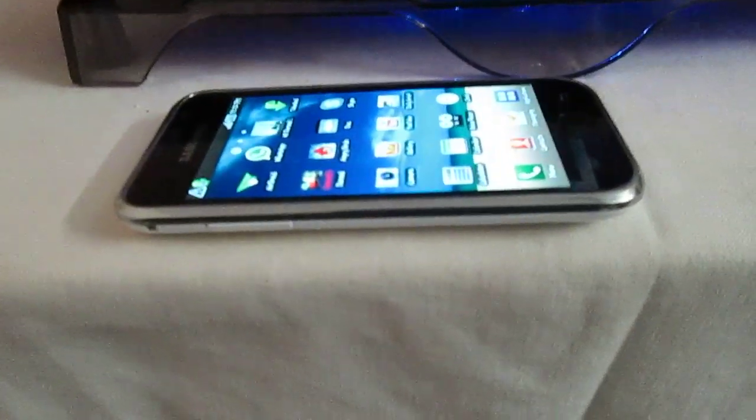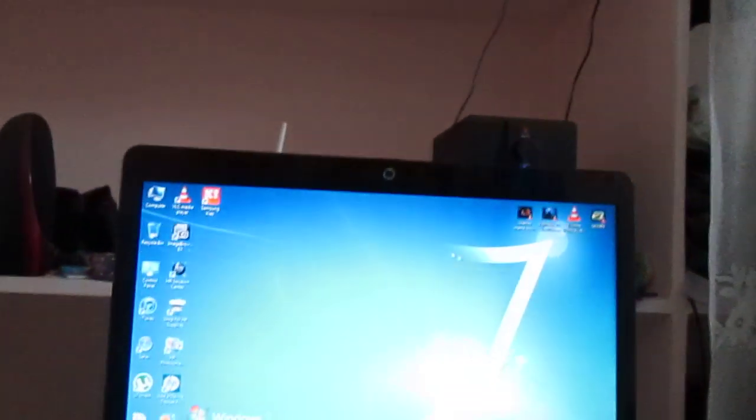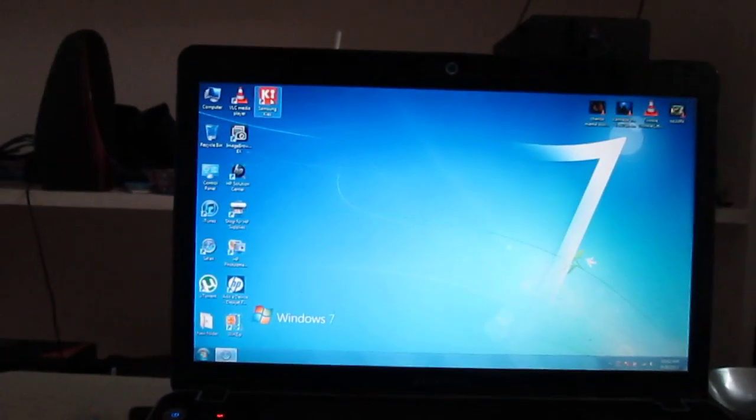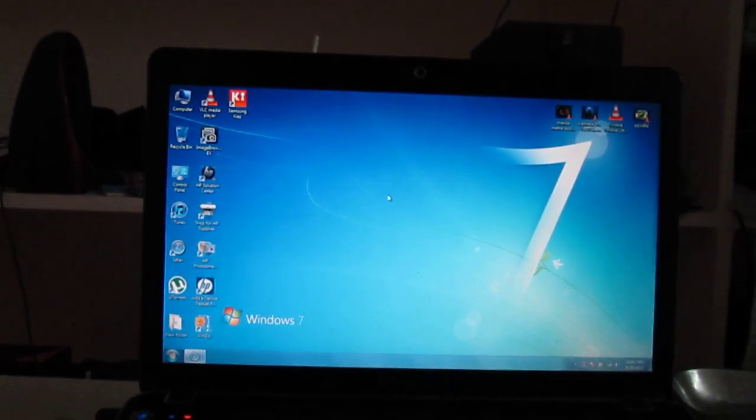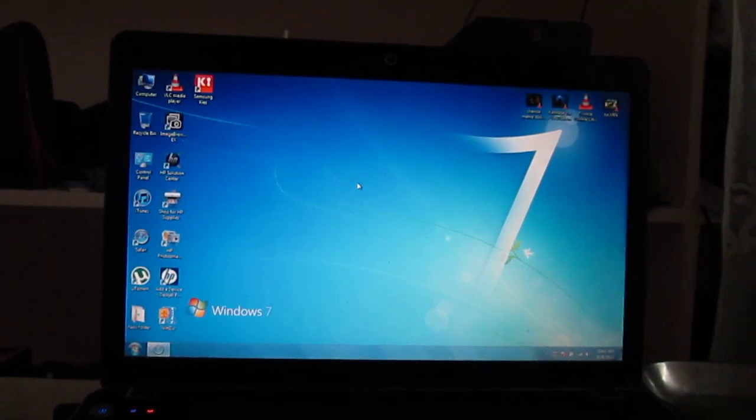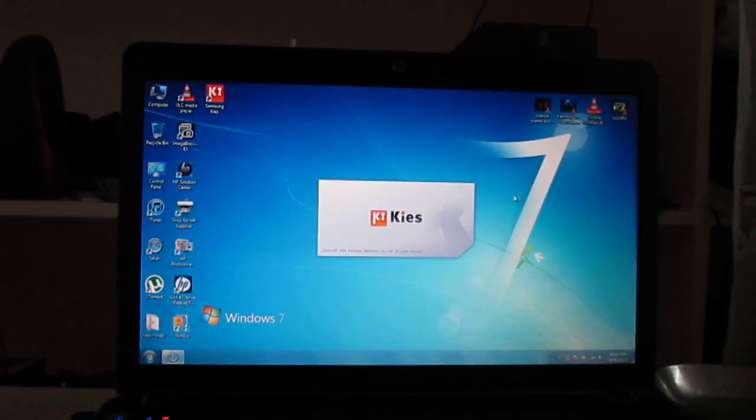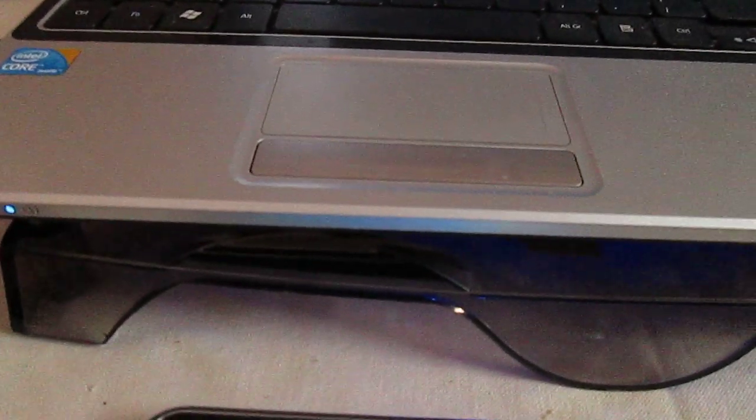After that, after this has been done, just double click your Samsung Kies. And let it launch. After this, just connect your device to Samsung Kies. And select Samsung Kies.